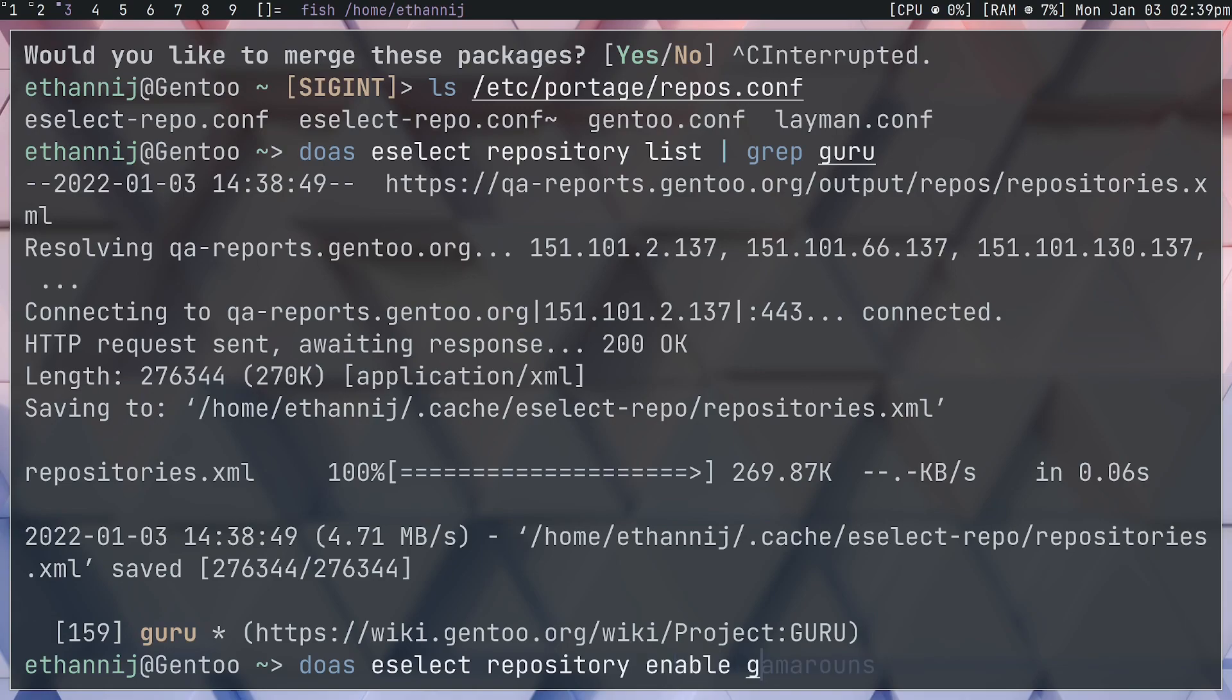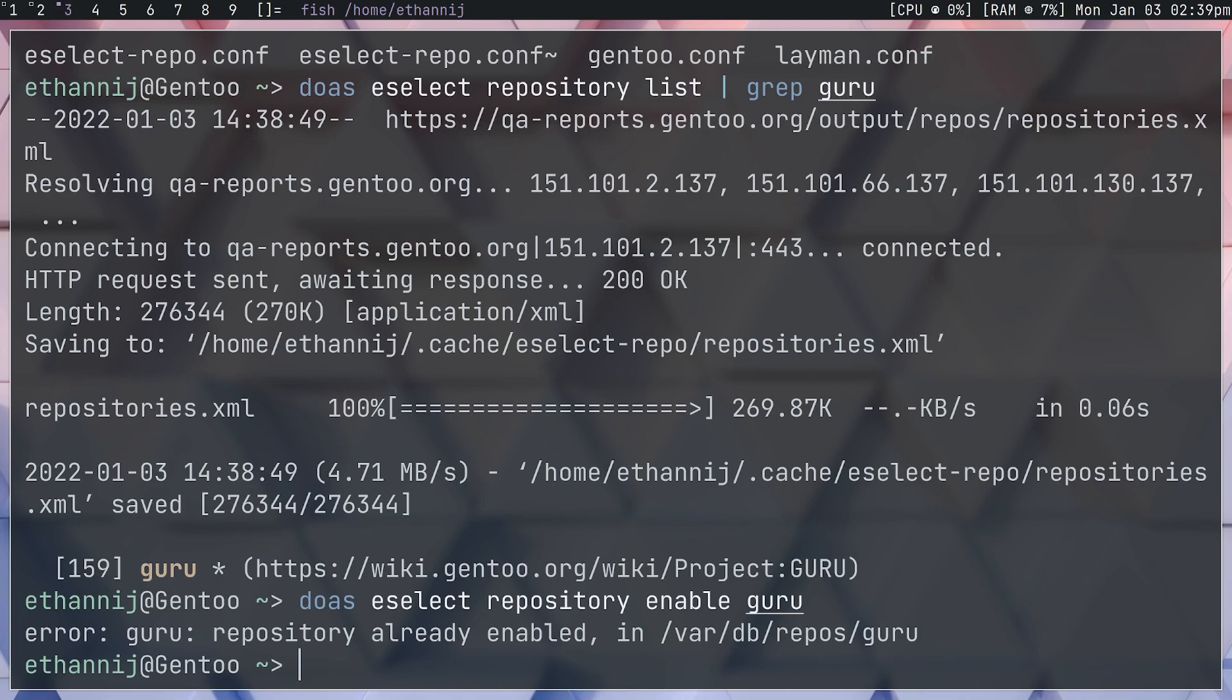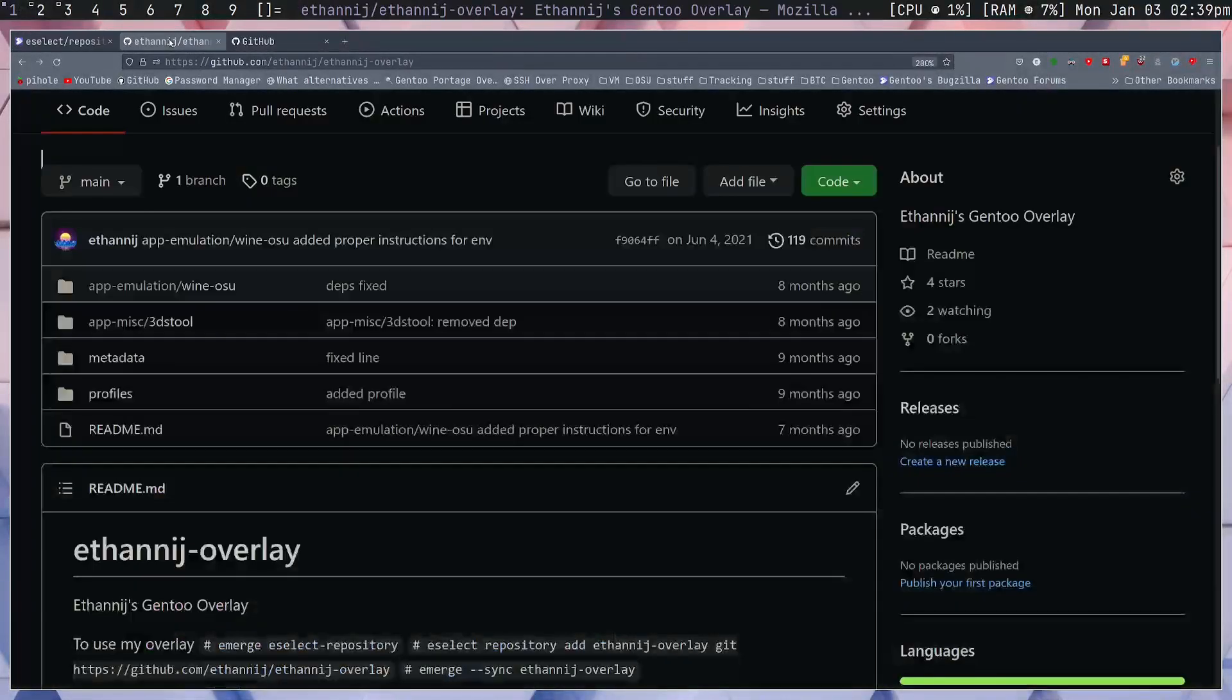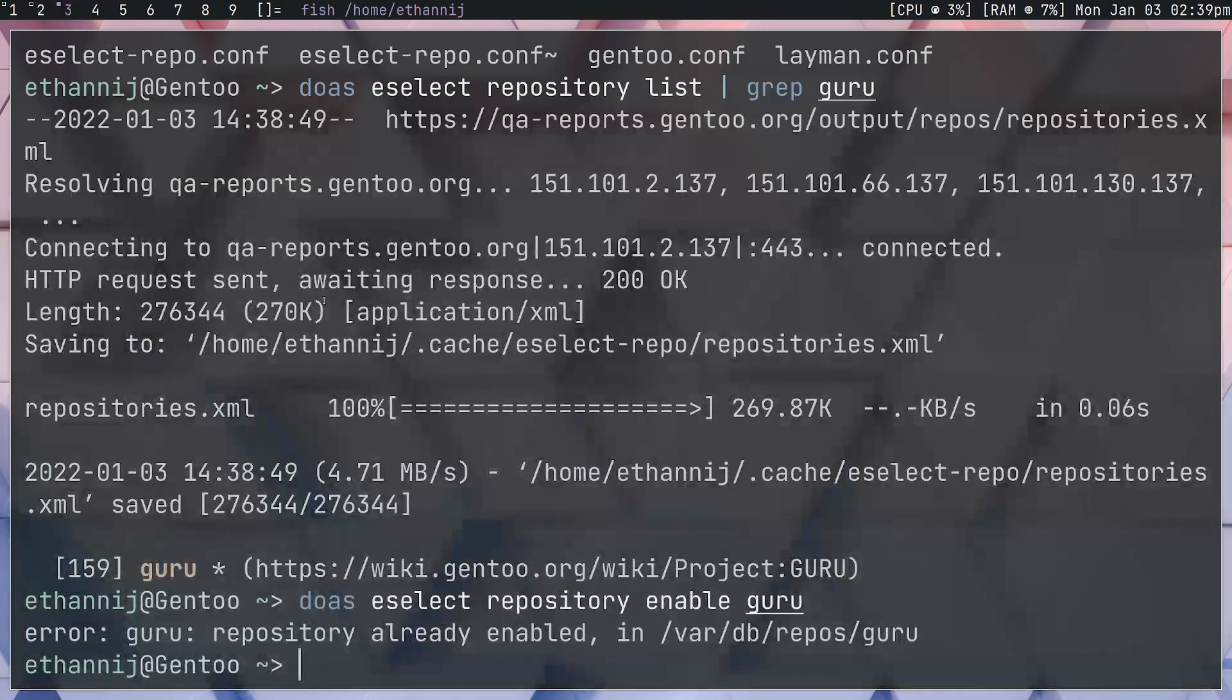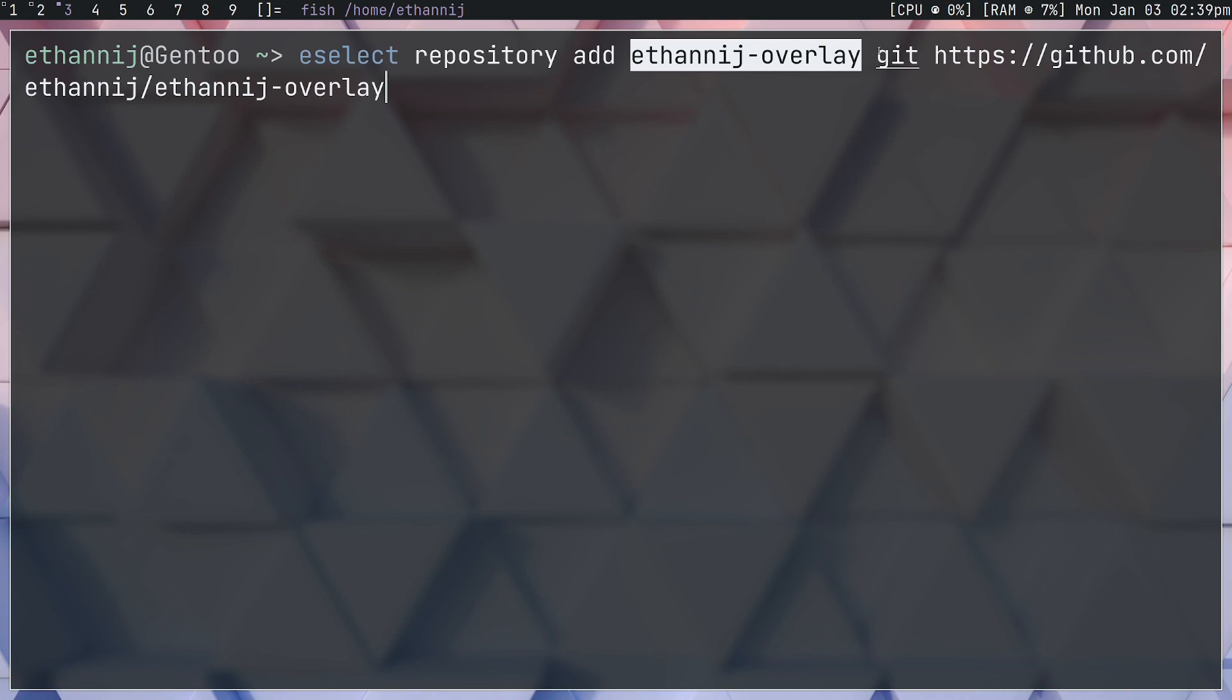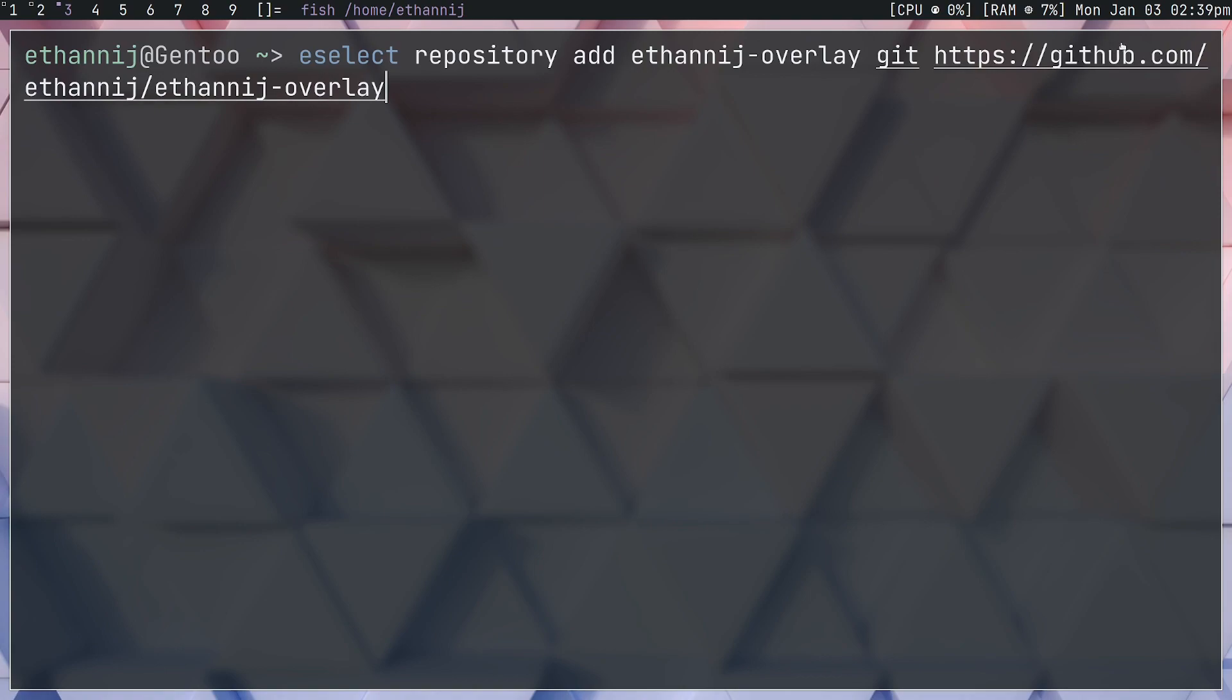Now to add a repository that does not already exist is pretty basic. The syntax is as follows - I'm going to open up my GitHub because it's already listed here. What you want to do is the syntax goes: eSelect repository add, and then the preferred name of the overlay, the type of overlay - so in this case it's git - the URL that links you to the overlay. So here is eSelect repository add ethannij-overlay git https://github.com/ethannij/ethannij-overlay.